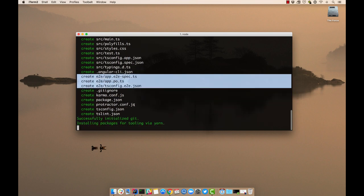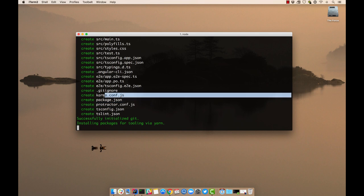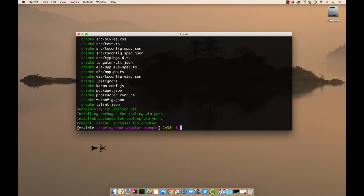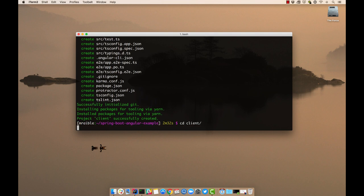And some protractor configuration and karma configuration for doing unit tests. So now you can see our project's been successfully created. We can cd into it.